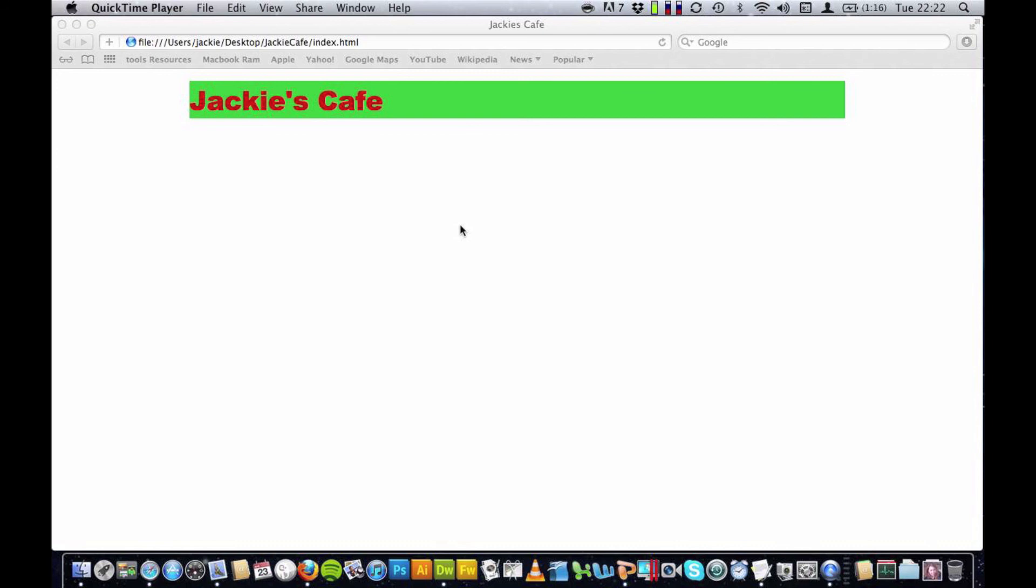So you've seen how easy it is to insert a div. I'd like you to have a go at putting in some divs now, perhaps one for your header and then some more divs below, spaces for images and text, maybe two columns. It's up to you, just have a go.